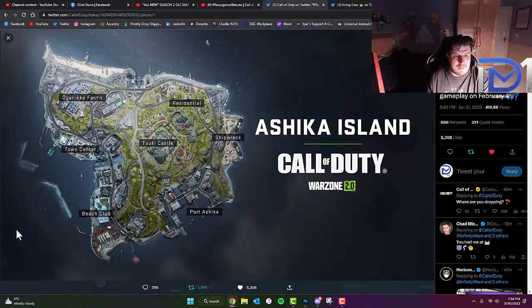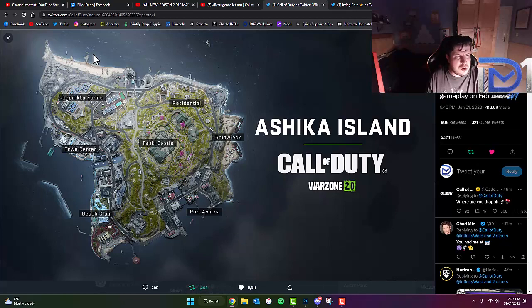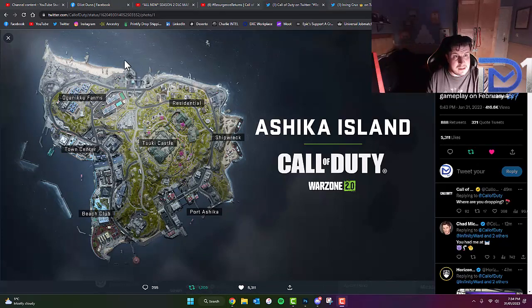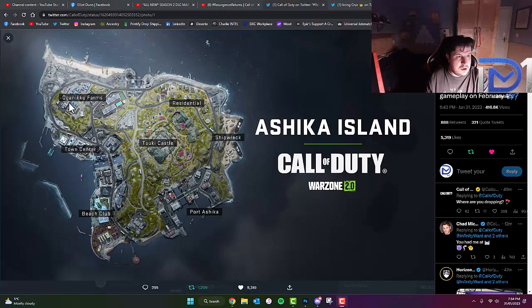Now as you guys can see, we've got one, two, three, four, five, six, seven points of interest, which, going from my knowledge so far, I think is actually less than what Rebirth Island or Vos Residentia Island had back in the days of Warzone 1.